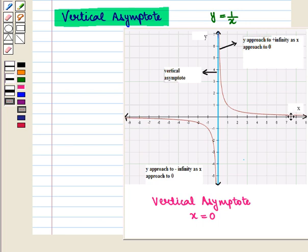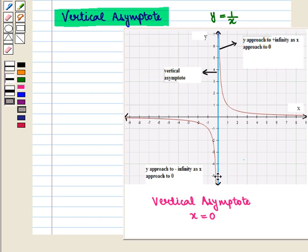As x approaches to 0 from the right, the value of f(x) increases without bound towards plus infinity, and as x approaches to 0 from the left, the value of f(x) decreases without bound towards minus infinity.